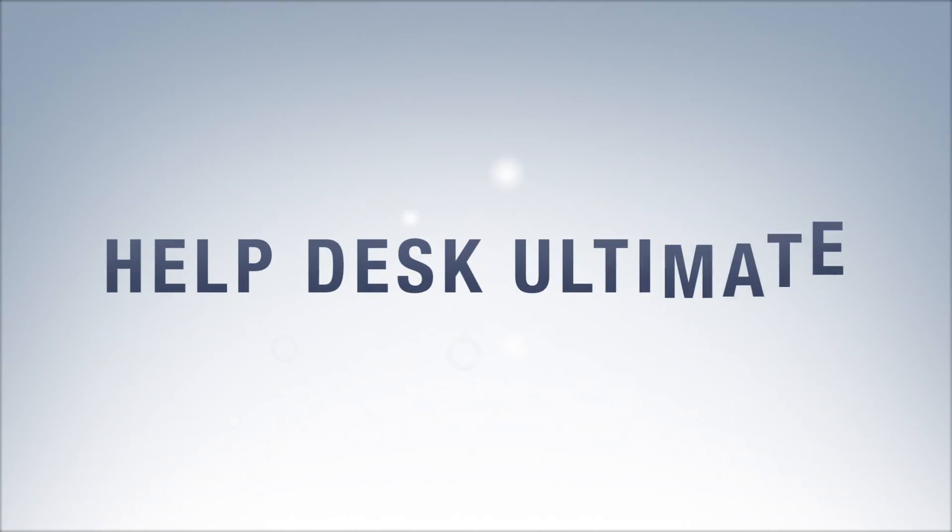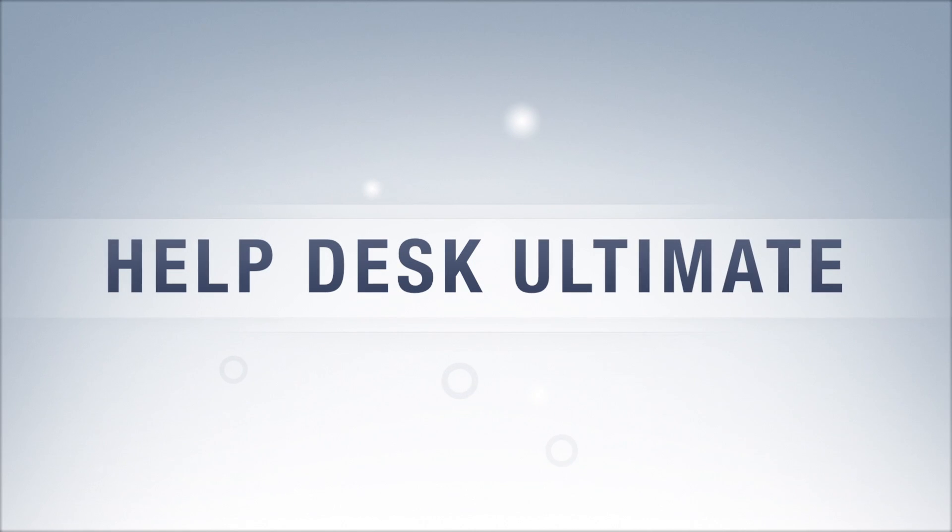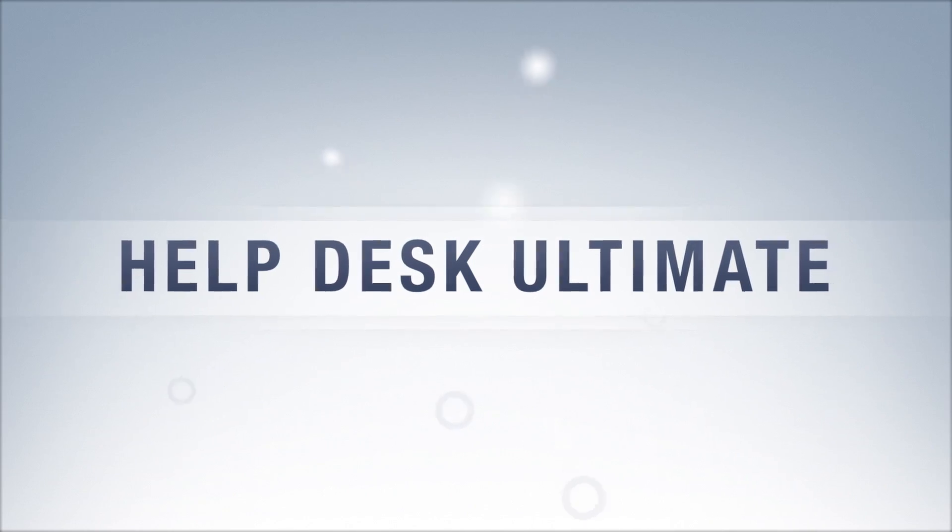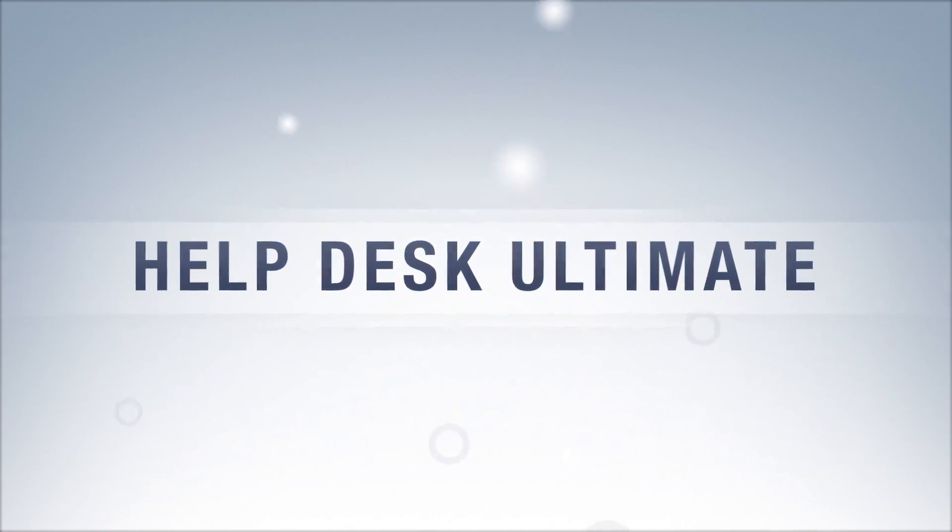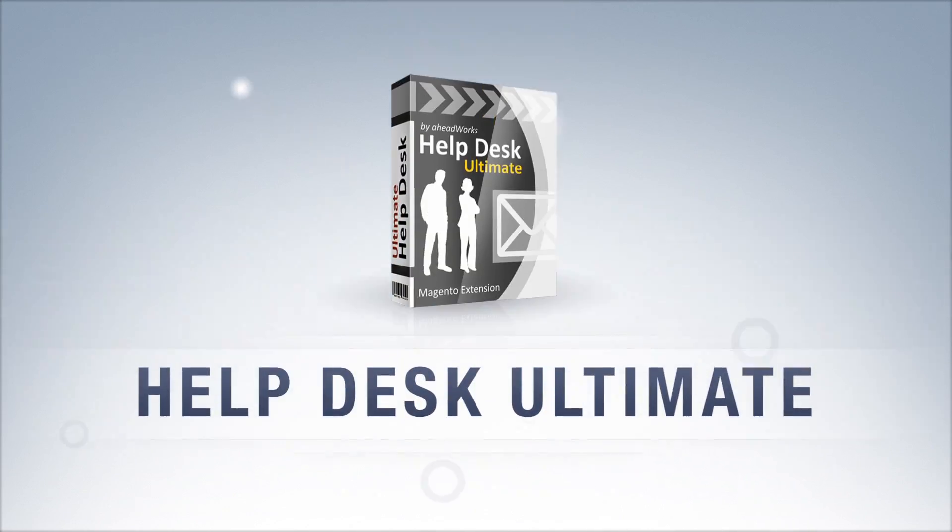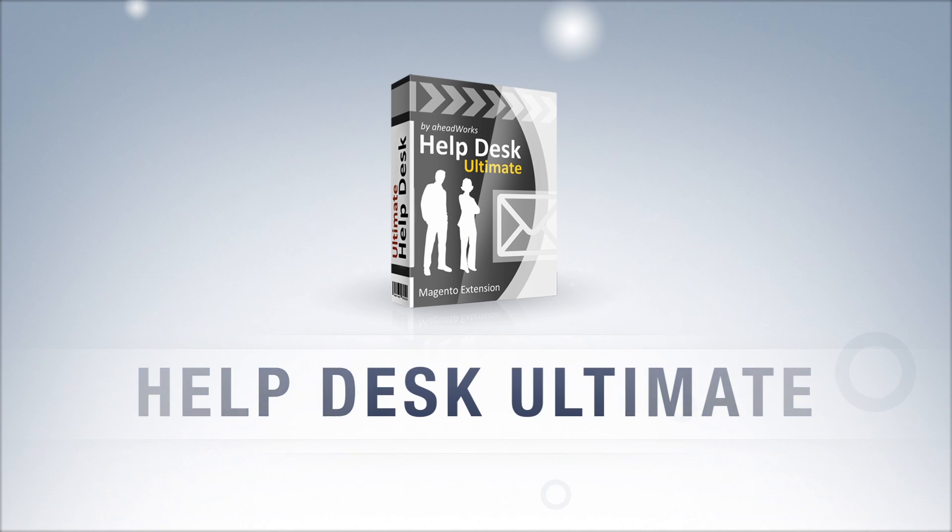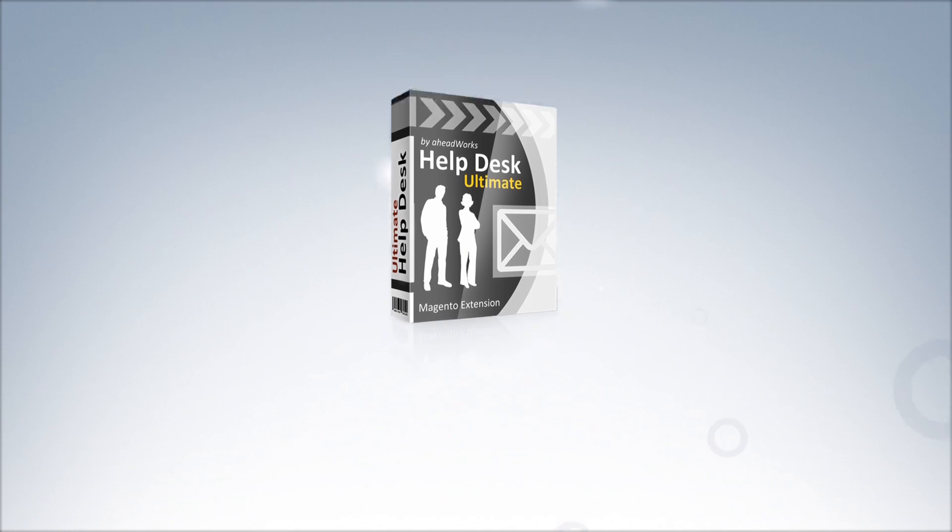The HelpDesk Ultimate Magento extension from Aheadworks is a perfect customer care and support module with an efficient case tracking and resolution system.